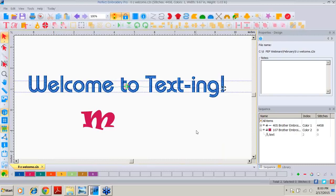Good evening, thank you for joining us for tonight's Inspiration webinar. Inspiration software is the embroidery software line of G7 Solutions and Designs and Machine Embroidery. Our Inspiration software line includes My Block Pacer, My Quilt Embellisher, My Perfect Embroidery Pro, and Perfect Stitch Viewer.